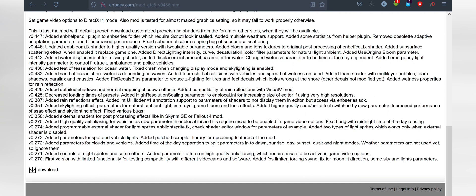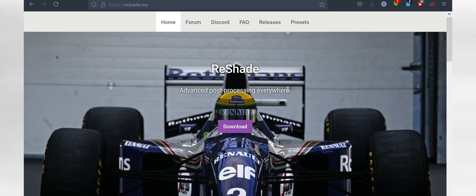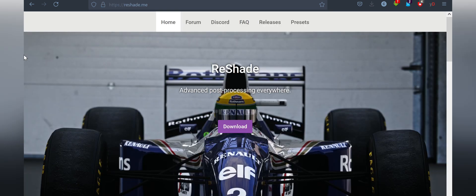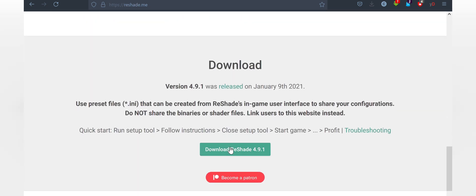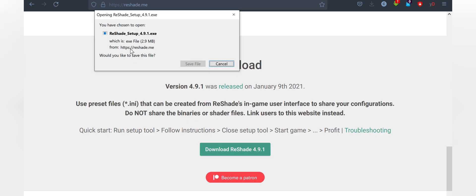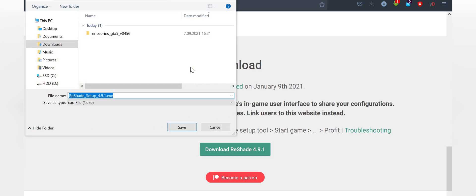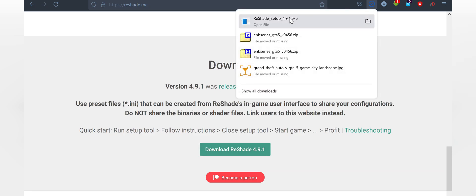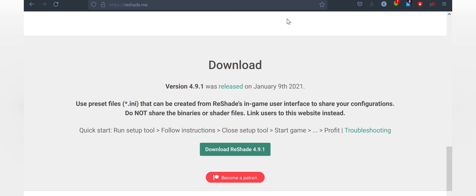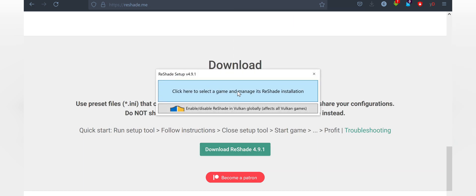And now, go to your browser again and open Reshade page. Download it and install it by double-clicking. Navigate to your game.exe.